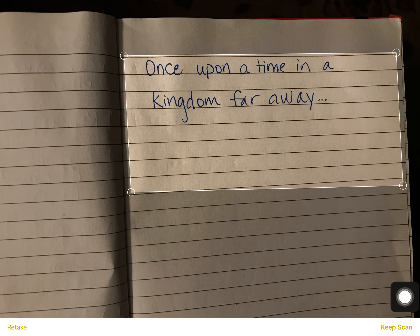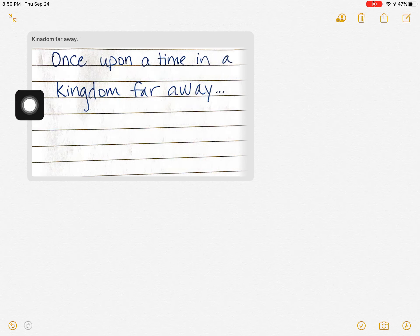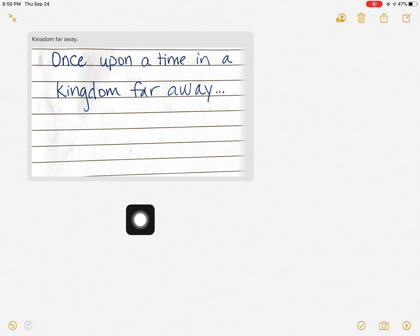And then when I'm all done with that, in the lower right corner I'll tap save, and then what you get is this really nice clear scan of your document and it's embedded in my note.